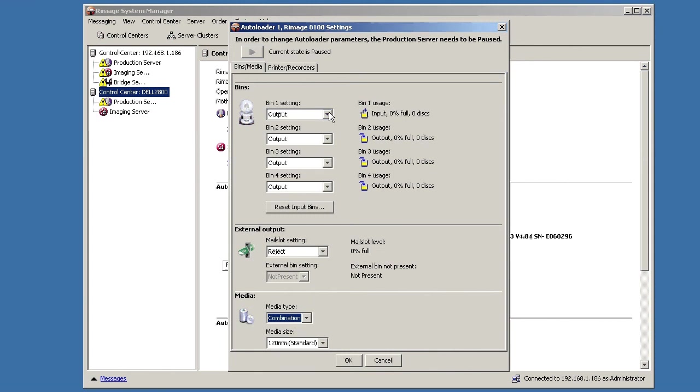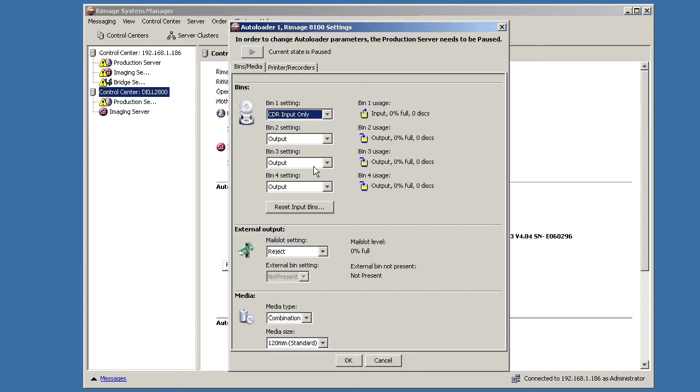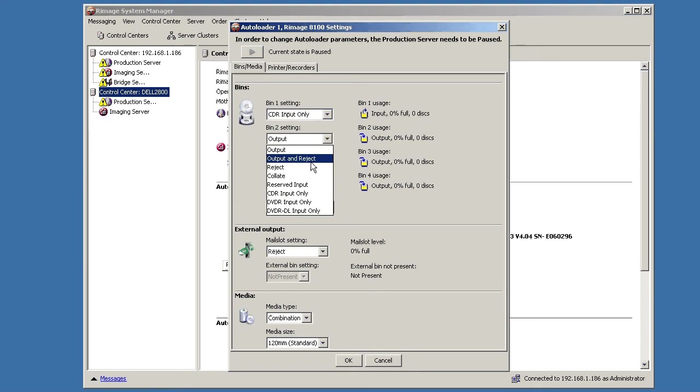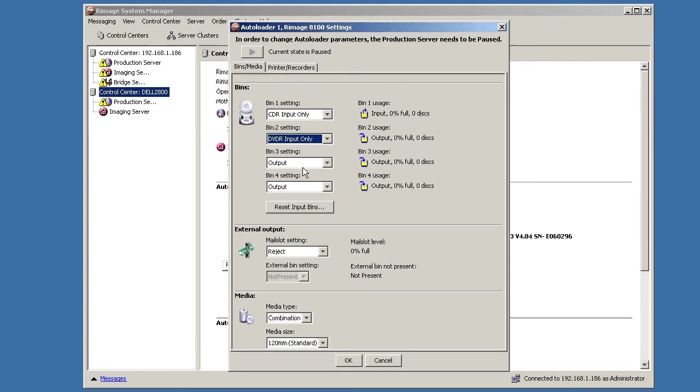And now you need to specify the media type of each bin. So bin 1 I would make CD. Bin 2 would be DVD input. So bin 3 and 4 I can leave as outputs. And then mail slot would still say reject. So I can have 100 CDs, 100 DVDs and get 100 of each output here.